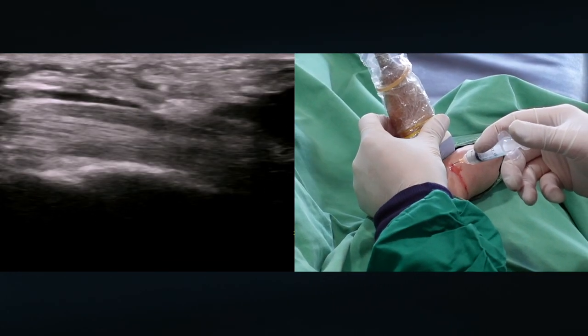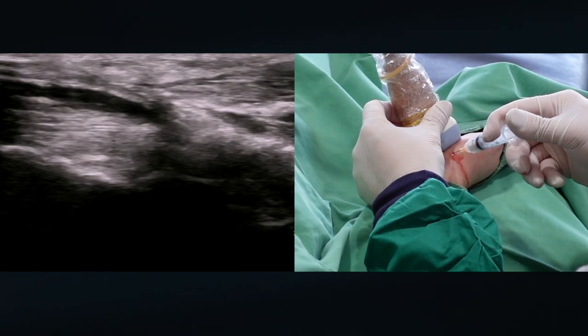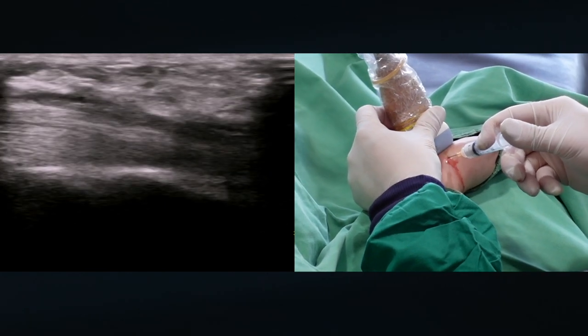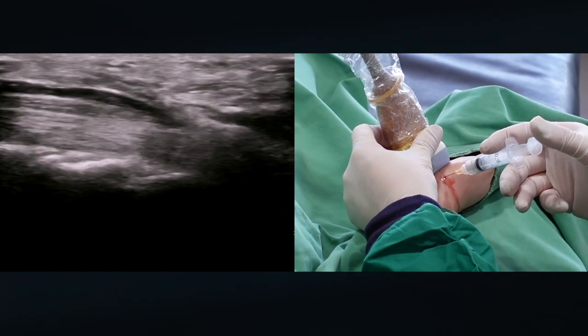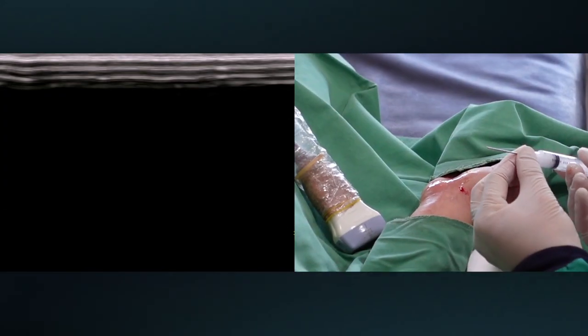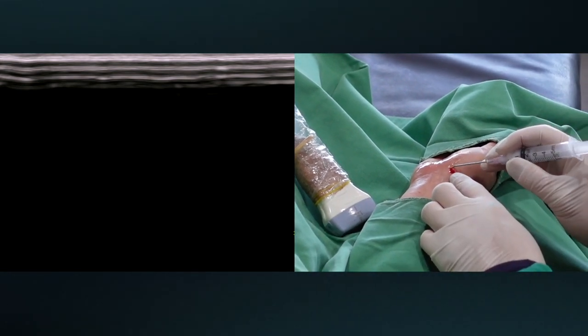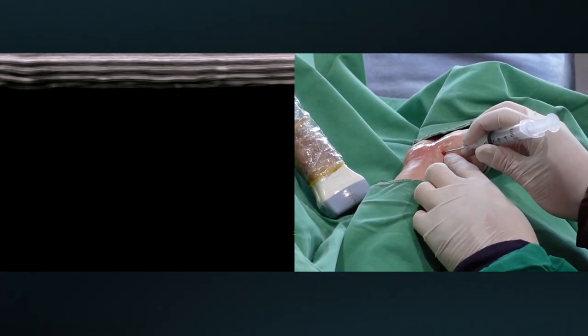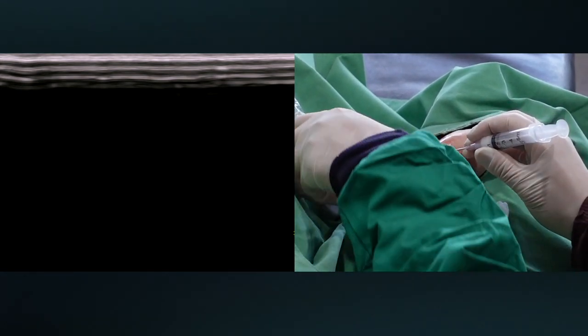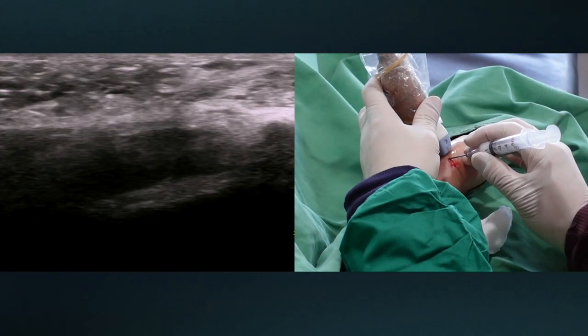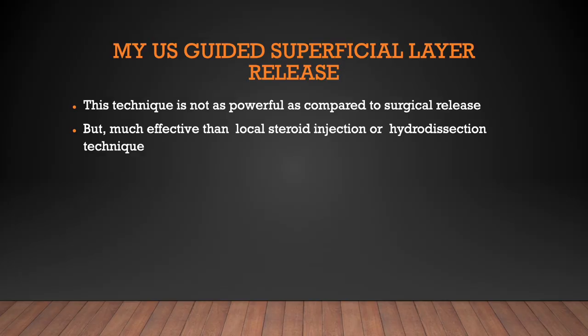Hydrodissection between the transverse carpal ligament and the median nerve provides a safe margin for the transligament release. Observe the fluid in between the median nerve and the overlying ligament structures. I assemble the bevel tip needle with a 5 ml Luer-lock syringe. I will use it as a small blade release, much more effective than local steroid injection or hydrodissection technique alone.